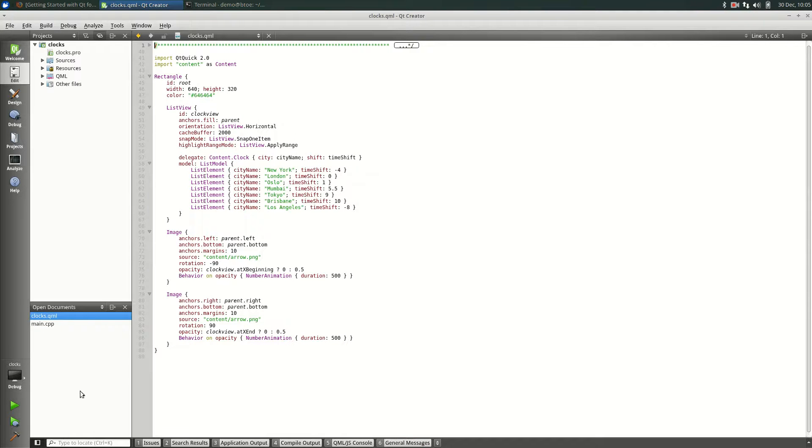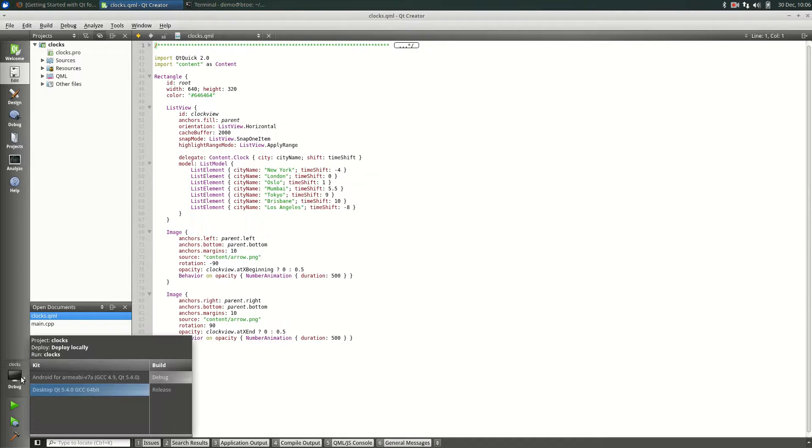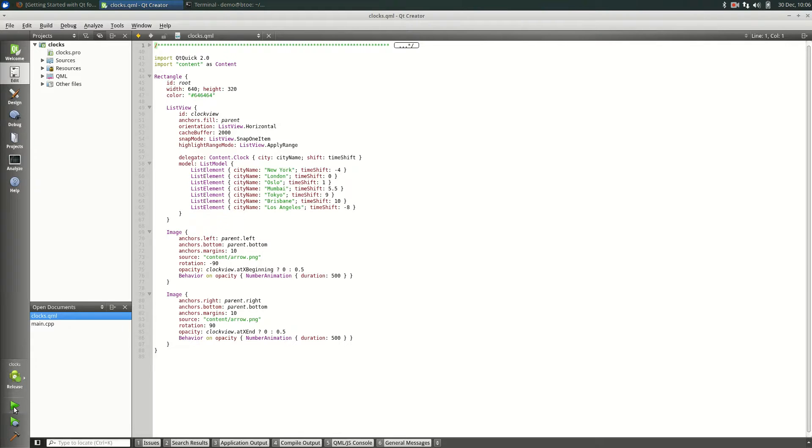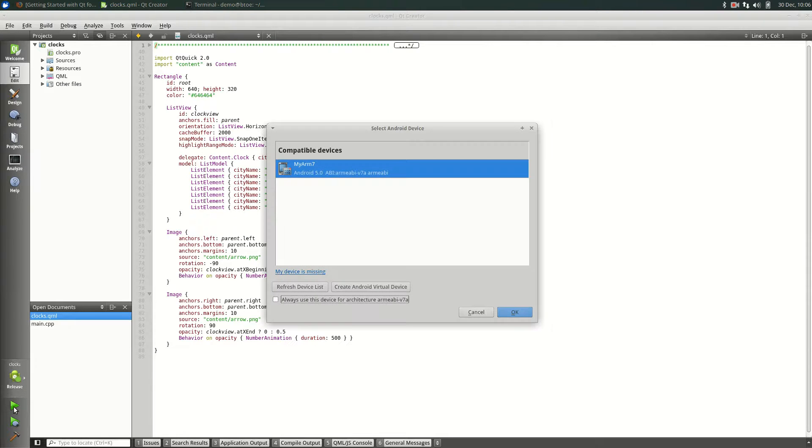Change the build target from Desktop to Android. We want the release build. Click the Run button. Select from the list of compatible devices, of which there are only one, the ARM7.